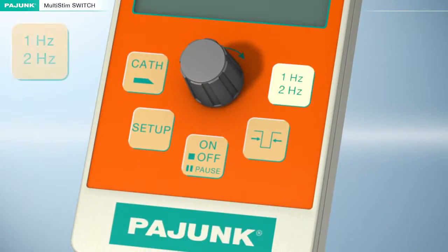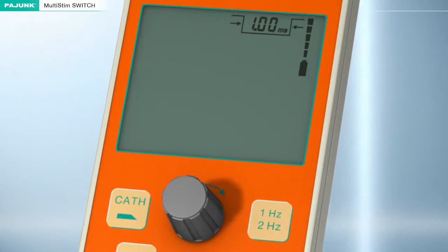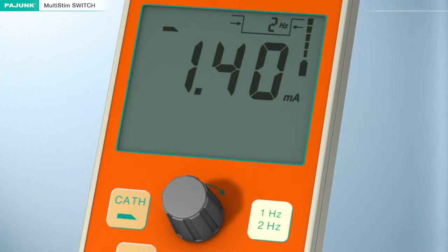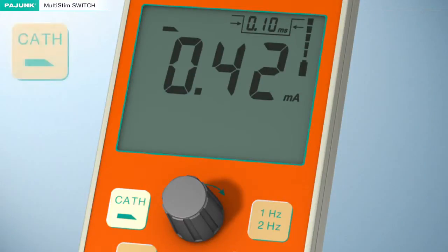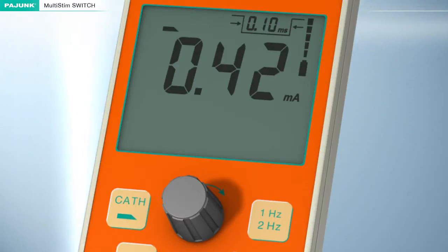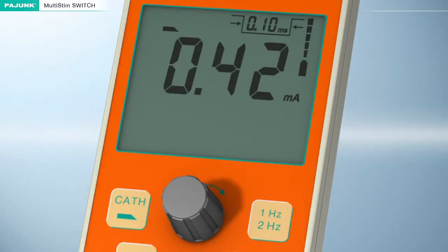Pulse Repetition Frequency. The desired pulse repetition frequency can be selected with this button: one hertz or two hertz. Output channel. The Multi-Stim Switch provides two alternative options for stimulation: via a cannula or through a stimulating catheter.